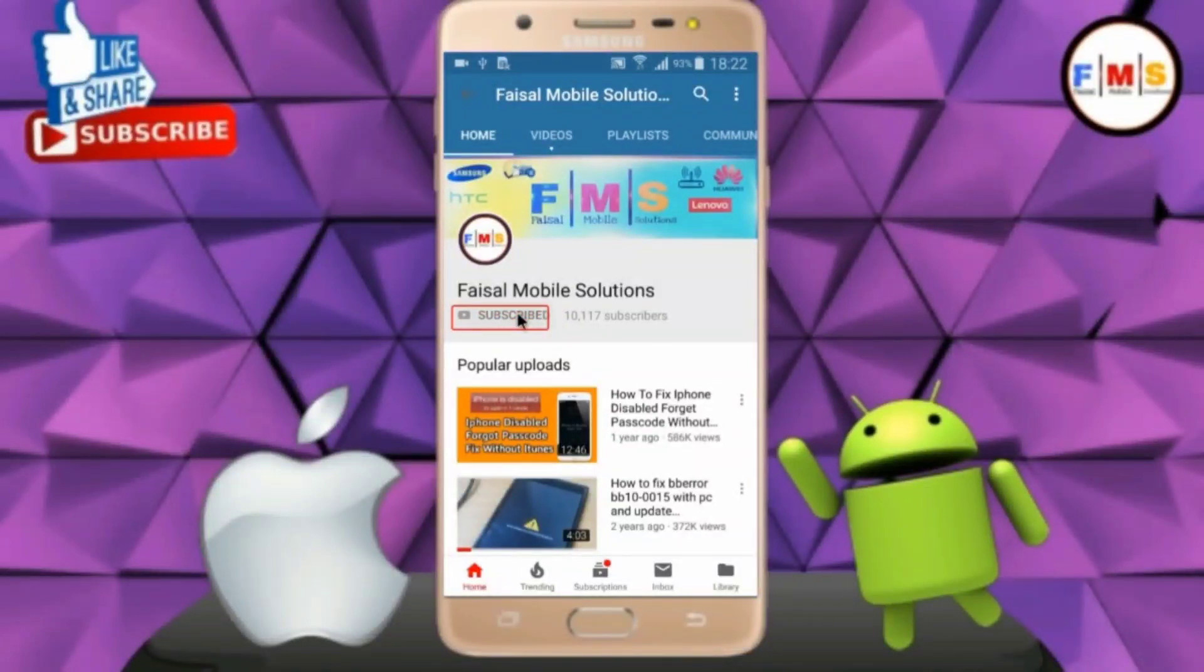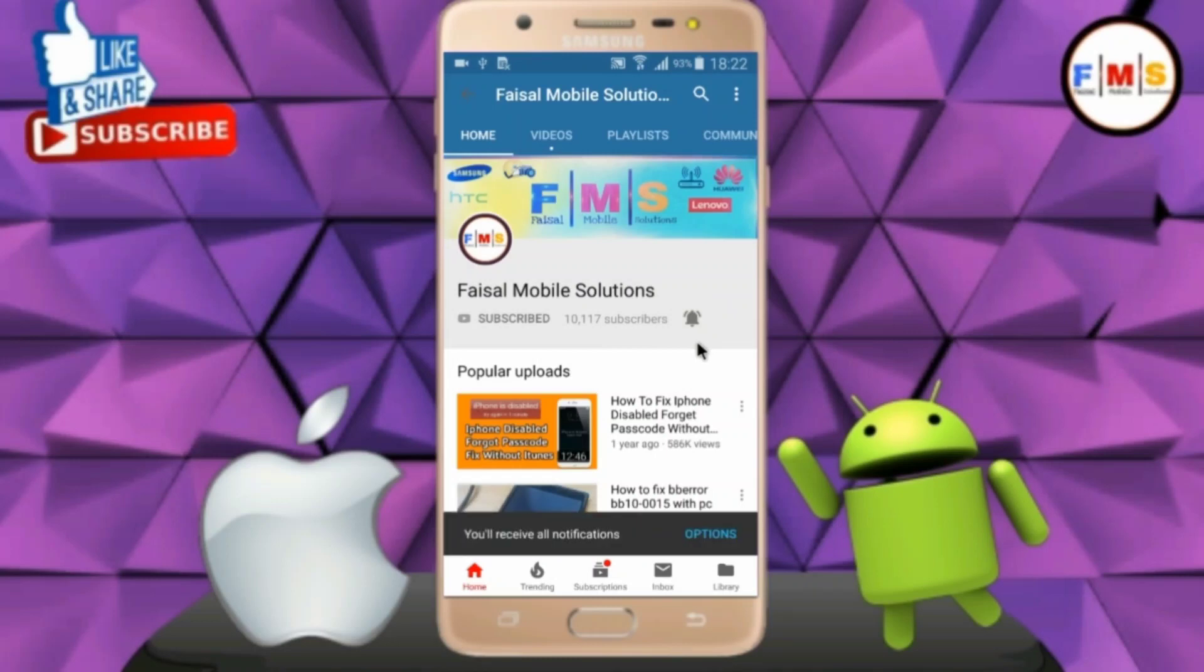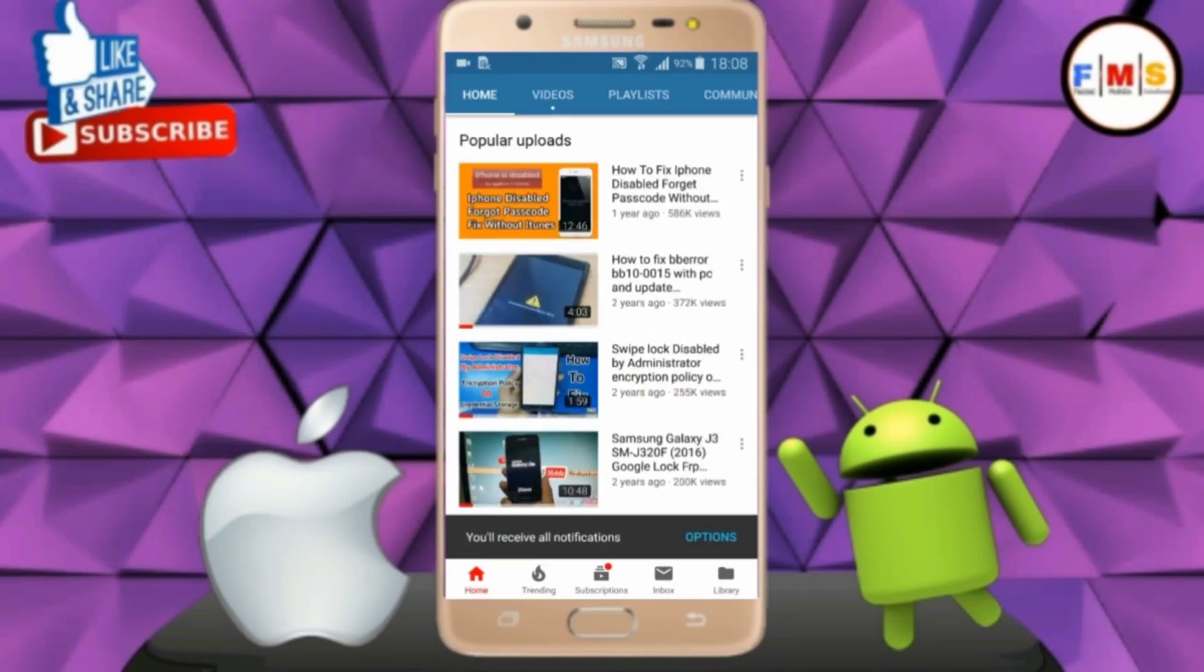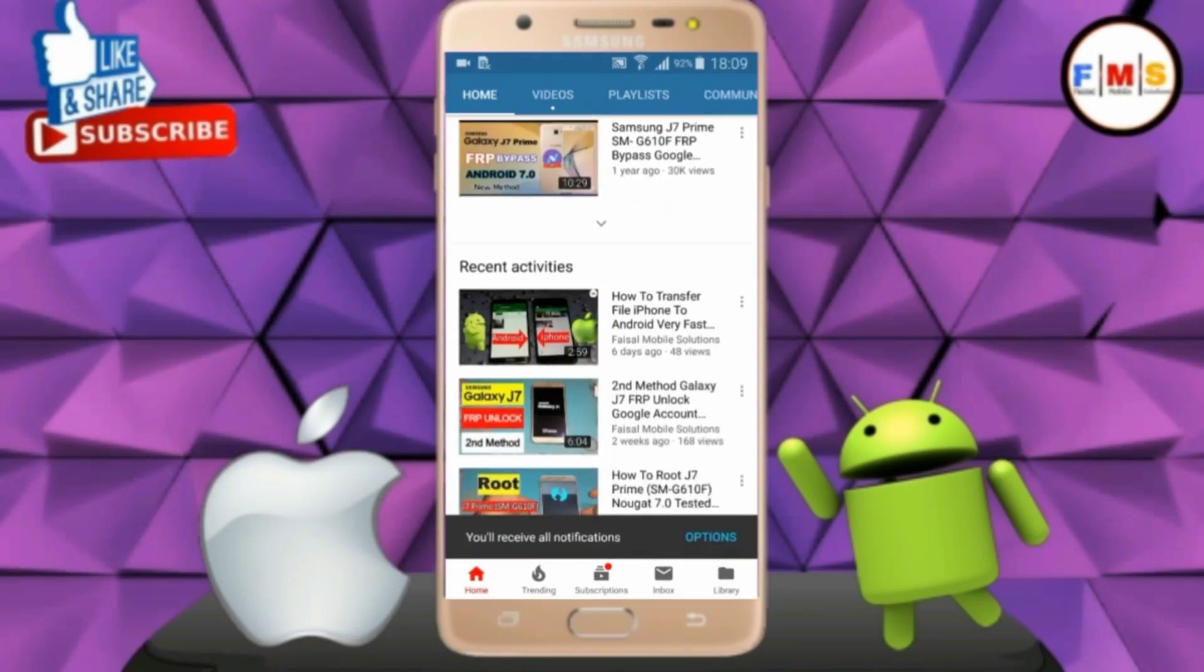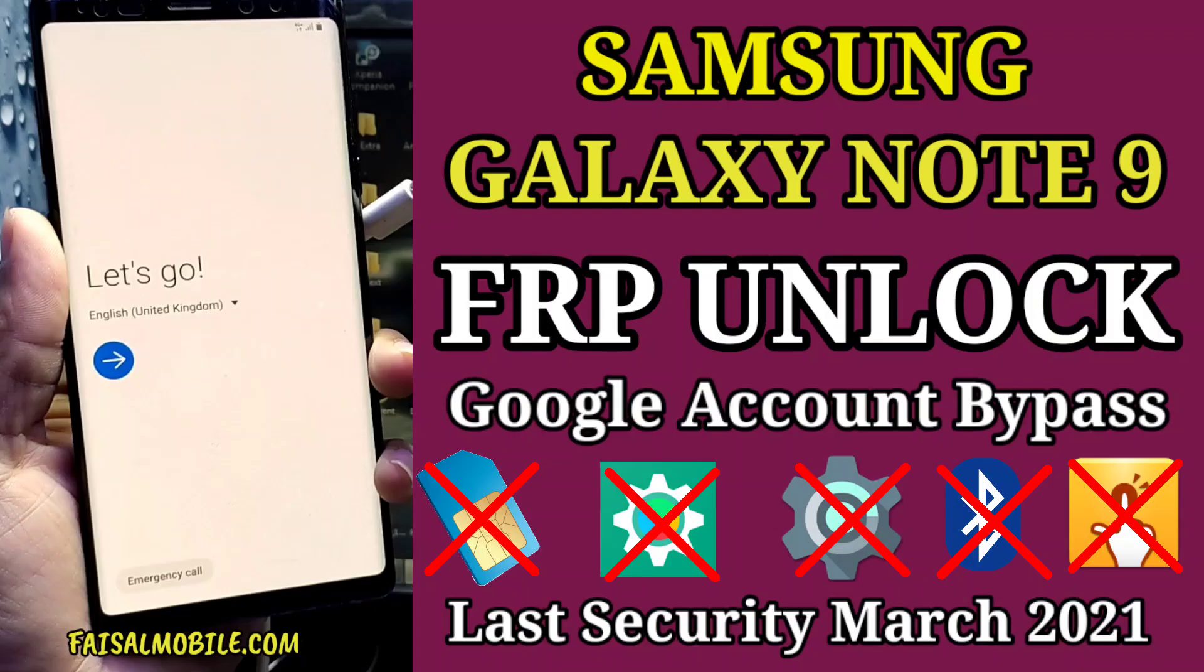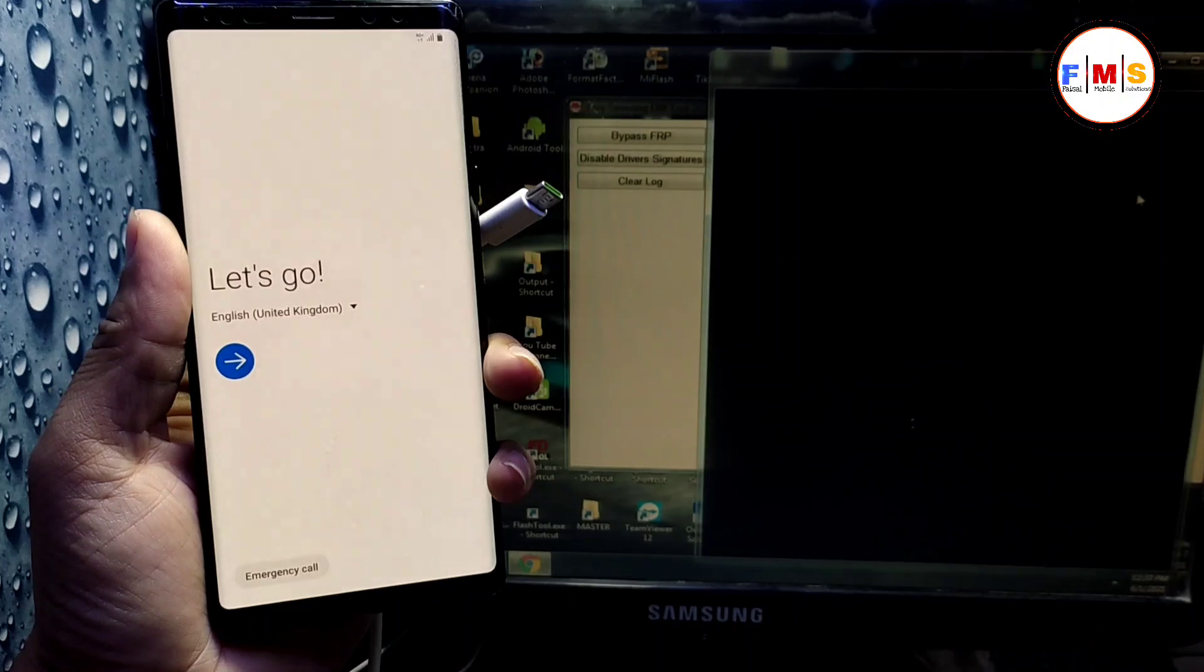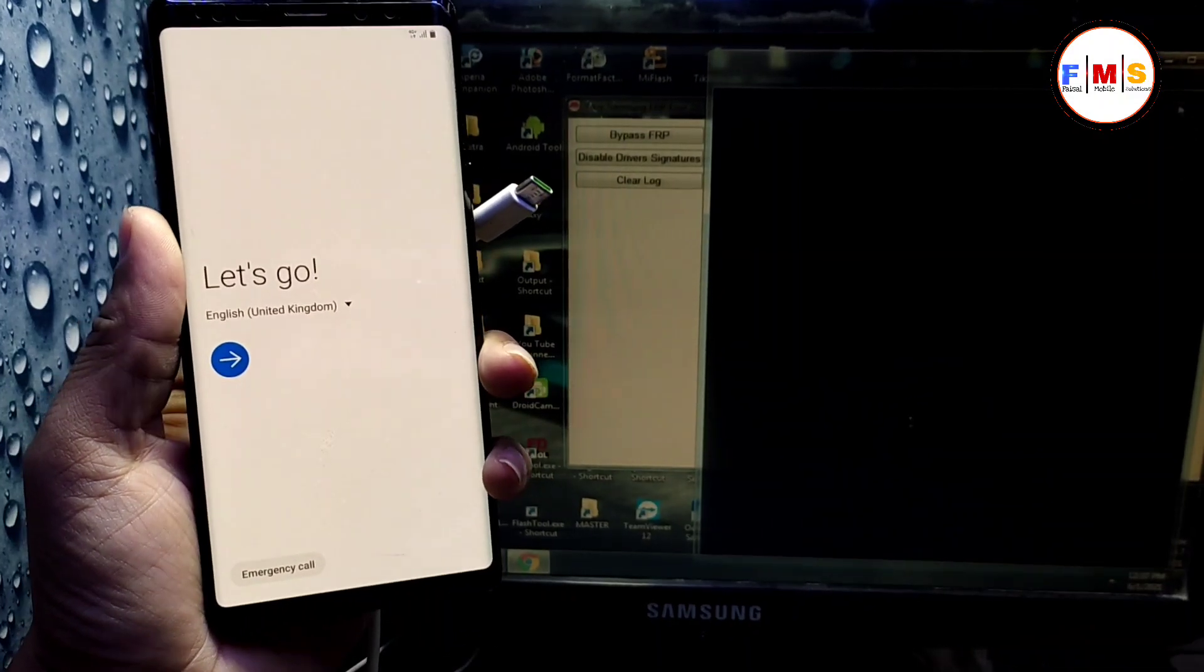Click on the subscribe button and don't forget to press the bell icon to get the latest updates from this channel. Hello friends, today I am going to show you how you can bypass FRP lock on Galaxy Note 9.